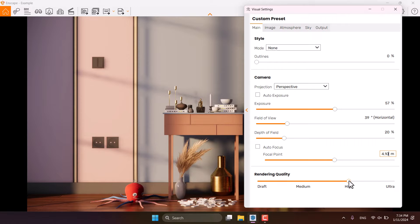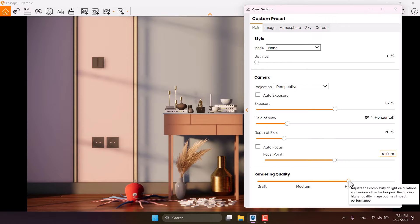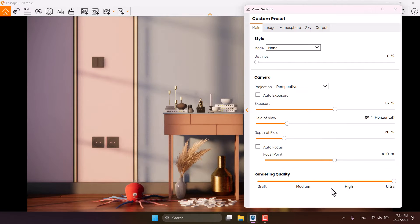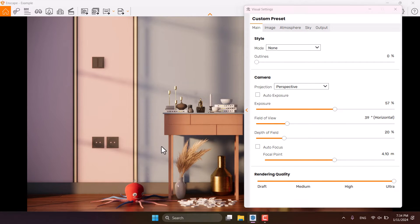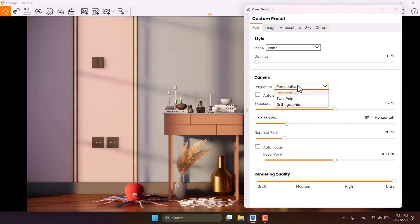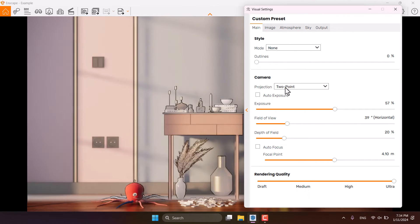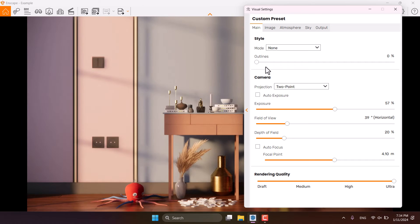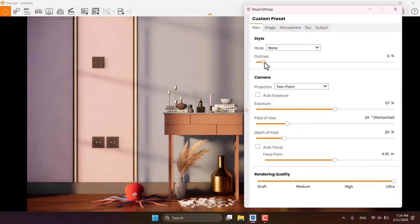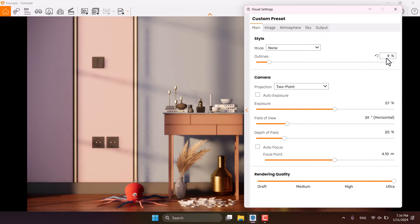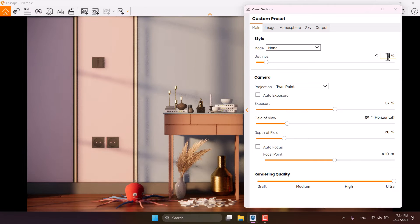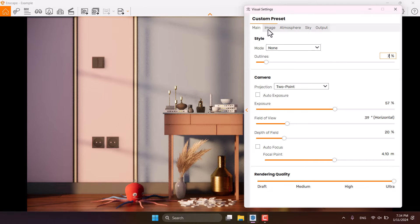And I'm going to turn on the ultra quality rendering for this shot. It will help me to manage my lights and other things. The projection is on the 2 point perspective and I need a little bit outlines to create some type of artistic render. 7% is good.